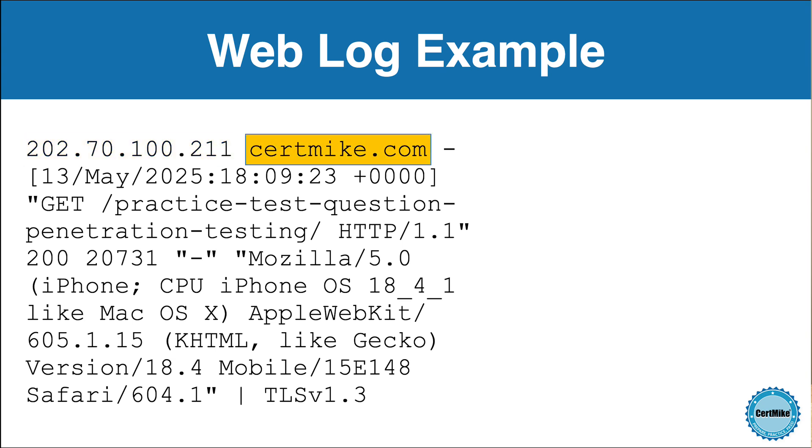Next, we have the host name. In this case, it's my website, certmic.com. This tells us which host the user was trying to access. Some web servers use virtual hosting to offer many different websites from the same server, so this host name field helps distinguish traffic coming into different websites hosted on the same server.